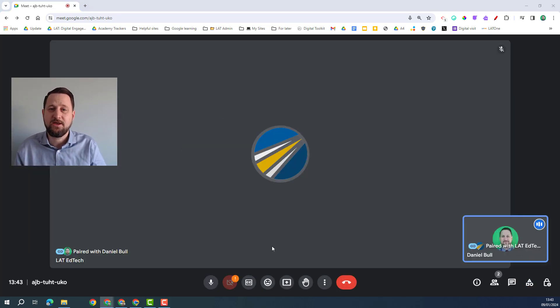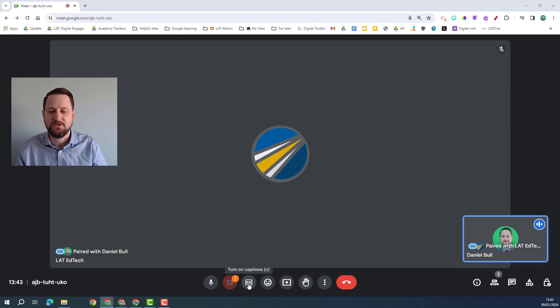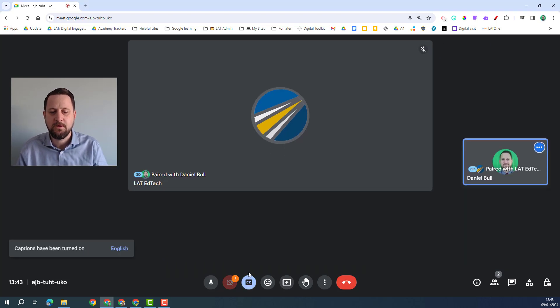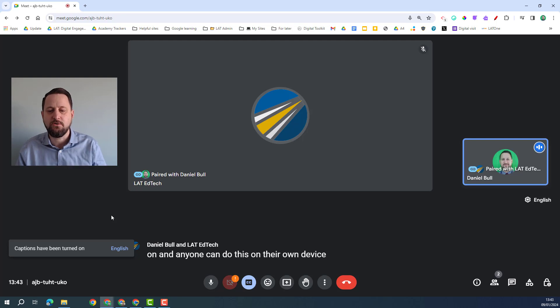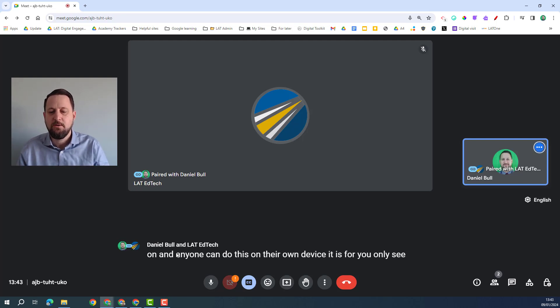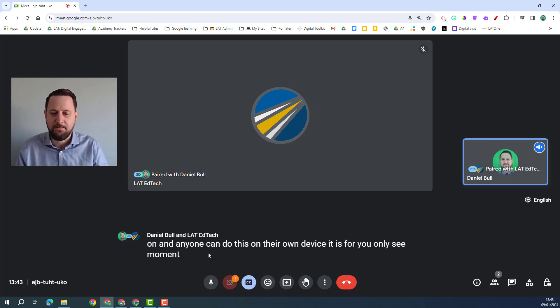The next thing we're going to look at is live translated captions. If I turn captions on, and anyone can do this on their own device it is for you only, so you can see at the moment my captions are coming on for what I'm saying.